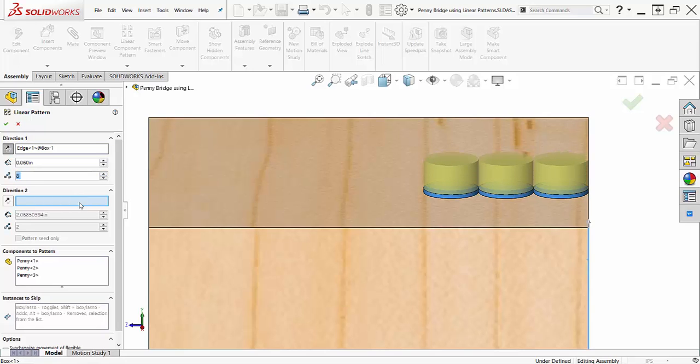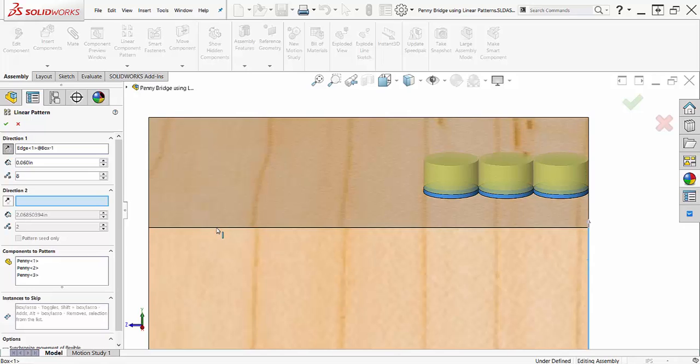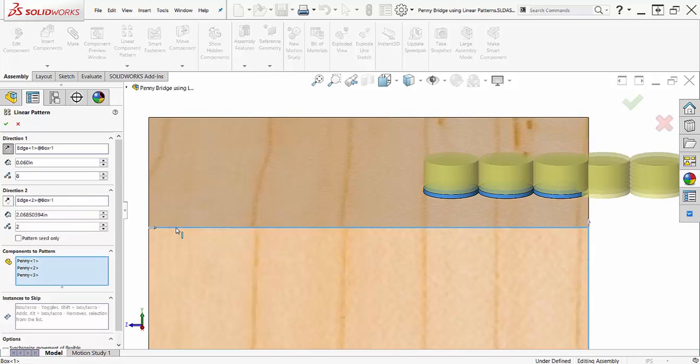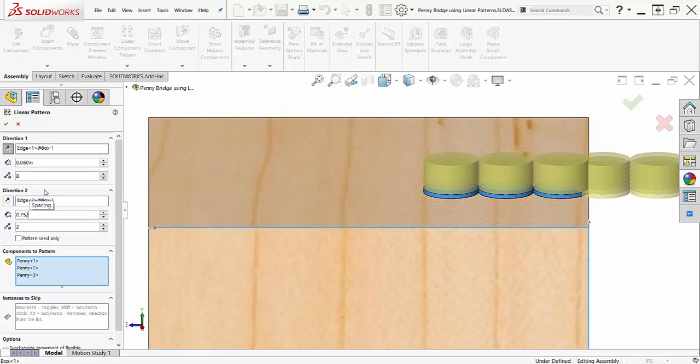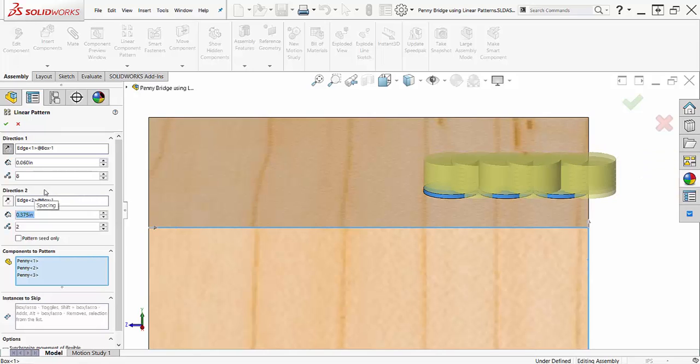The second direction is going to be the horizontal along the z-axis, and I will choose the edge of the box to define the direction. I want the coins to be offset one radius, so I'll set my spacing to half the diameter, and I only need to offset the coins once, so a total number of two instances is needed.